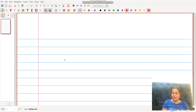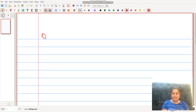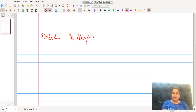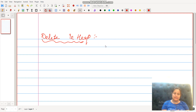Hello dear students. Today's topic for discussion is deletion in heap. So how do we delete an element in a heap? Let us take the example of the max heap.